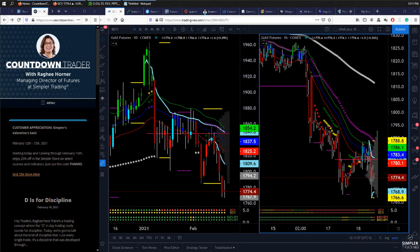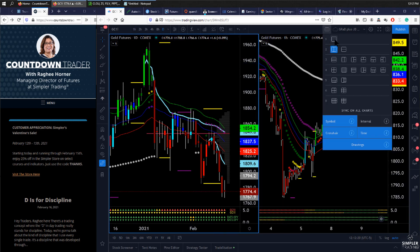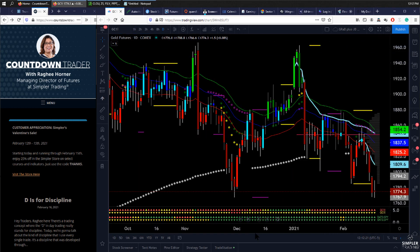Hey traders, in this video we're going to dive into gold, but I'm going to take you into a different way that you can understand or measure the way in which this oversold dip on the daily time frame can turn into potentially a trigger on the one hour, on the 60 minute. We're going to talk about using some anchored volume weighted average price levels. Let's start off with the chart that kicks off the whole conversation.